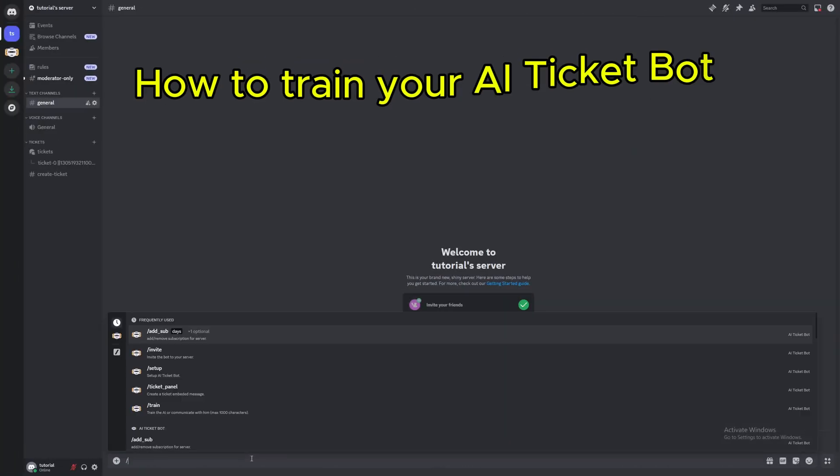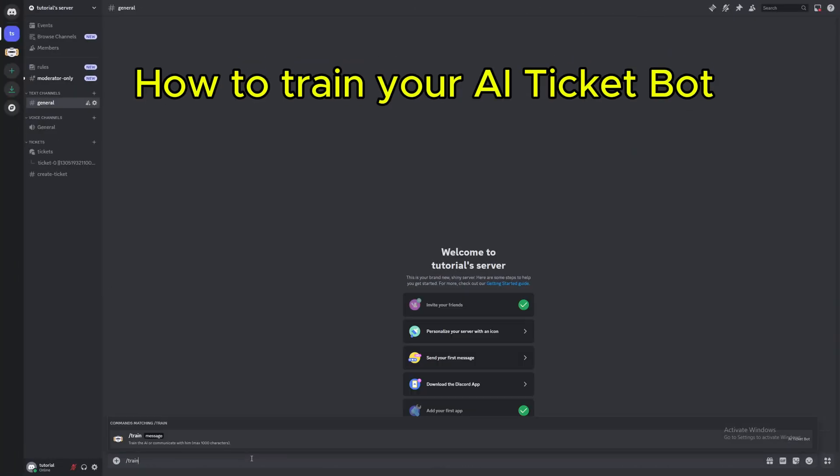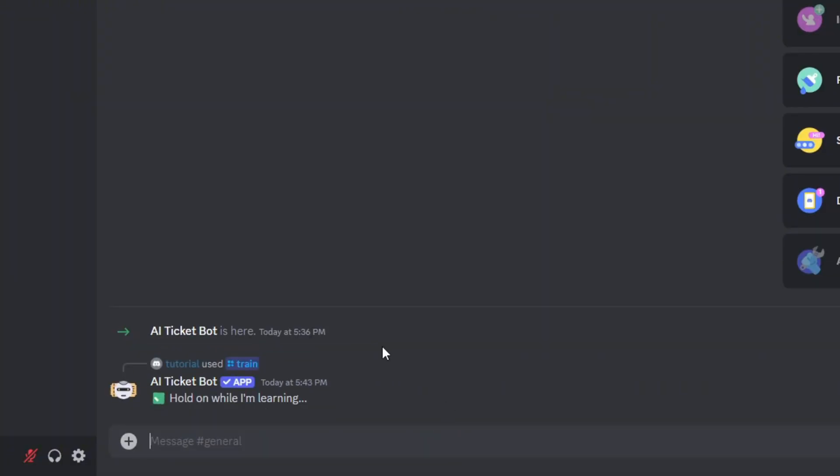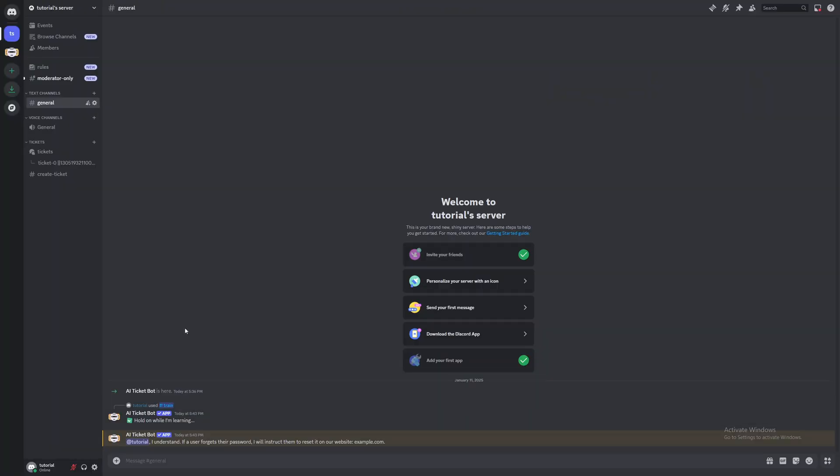How to train your AI TicketBot. You can tell him whatever you want. Let's test it out!